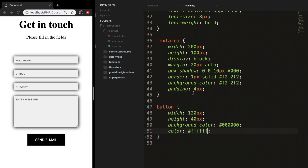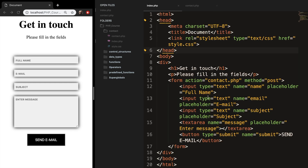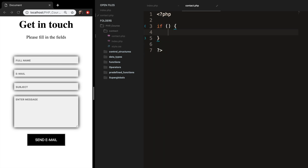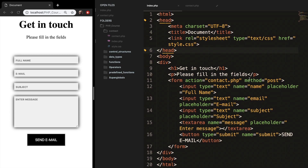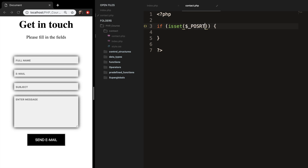Now let's work on the backend. Close style.css and open contact.php. Remember in index.php we set the form action to contact.php. Create PHP opening and closing tags. Inside, create an if statement — just like in previous videos, we need to check if the button was submitted. Since the method is POST, use isset() with the $_POST superglobal checking for 'submit'. Whenever submit is clicked, do something.